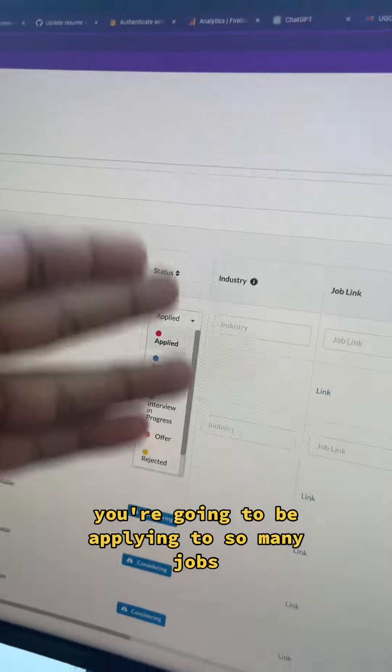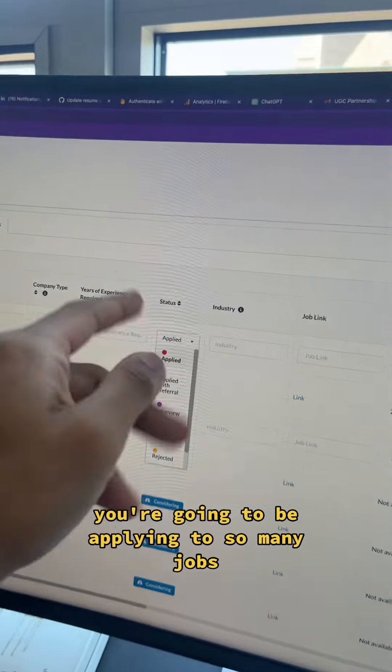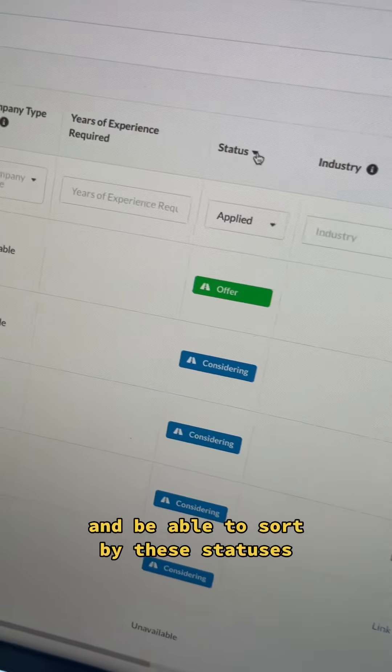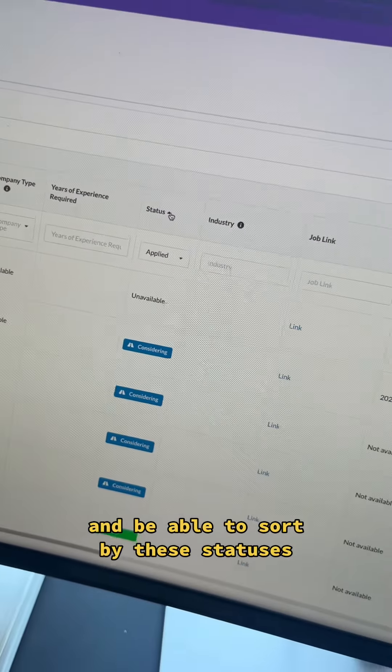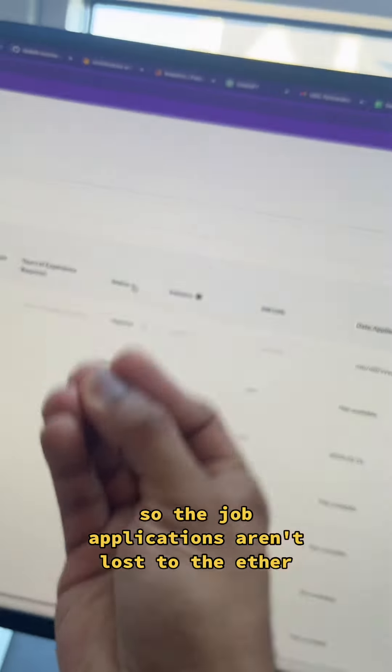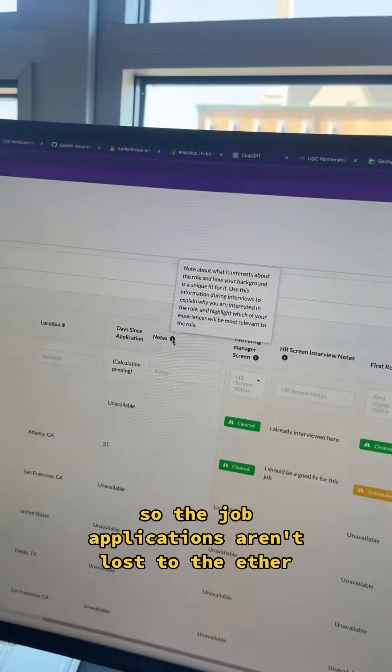You're going to be applying to so many jobs, you should track the status of your applications and be able to sort by the statuses so the job applications aren't lost to the ether.